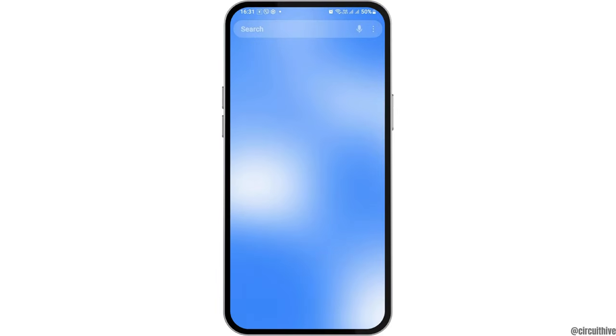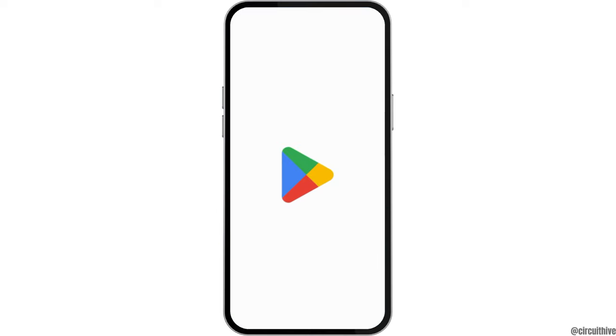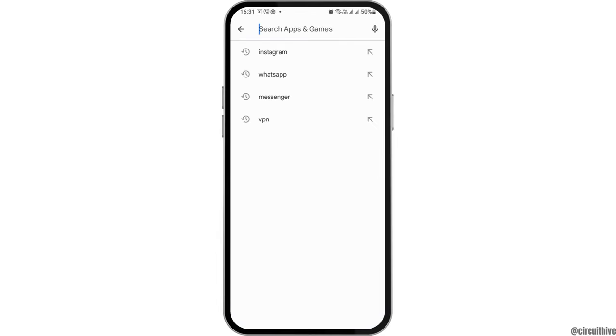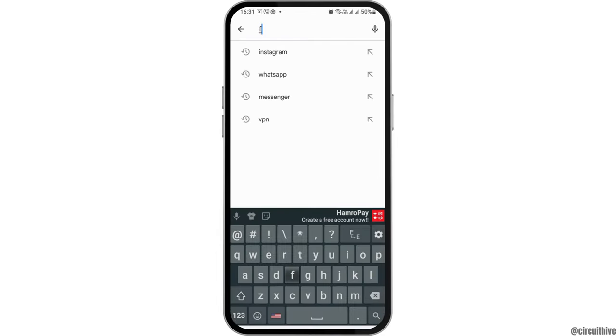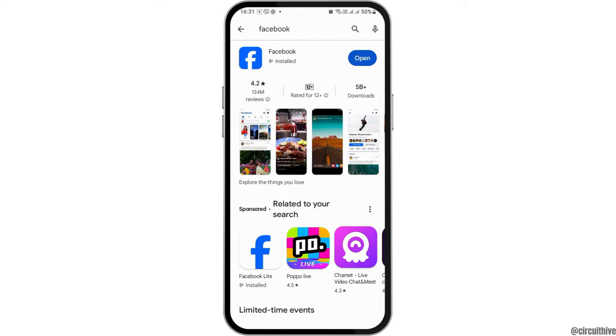Likewise, you can also go to the Play Store application on your mobile device by searching for Play Store and tapping on it. In the search icon in the Play Store, search for Facebook. Tap on the Facebook application, and if you see the option of Update, you have to update the application; otherwise open it. This way your problem will be solved.